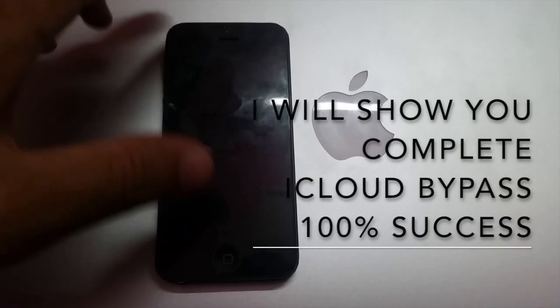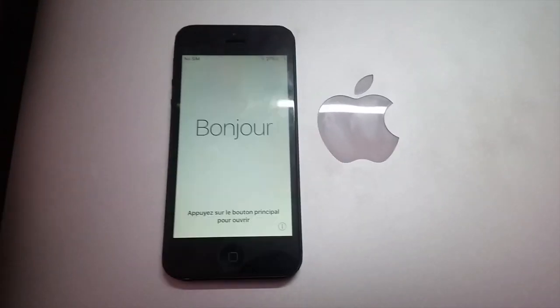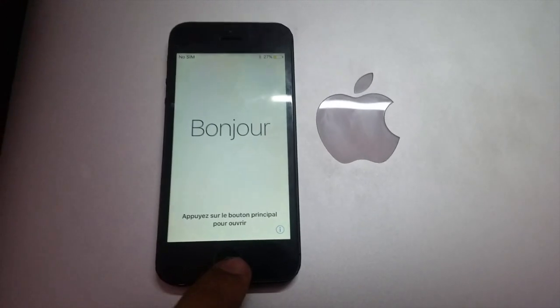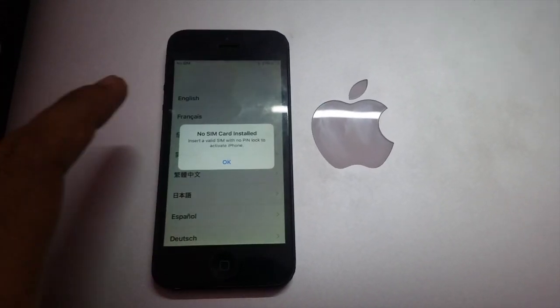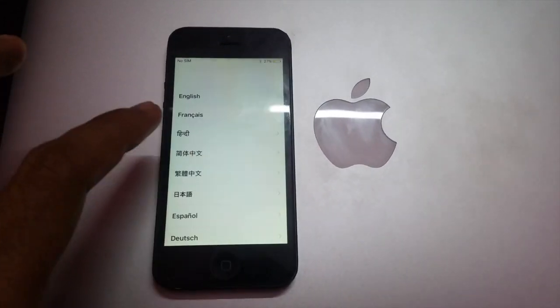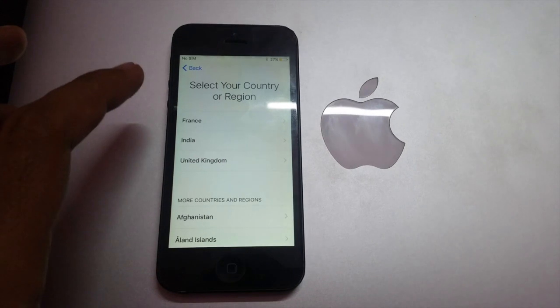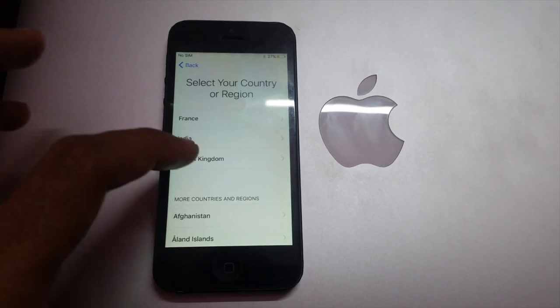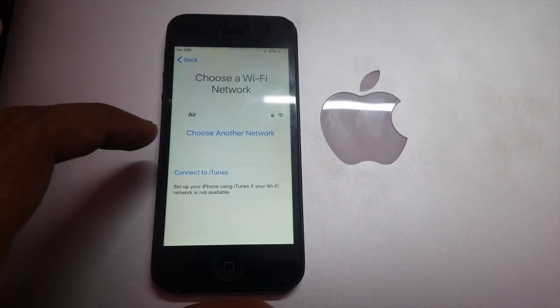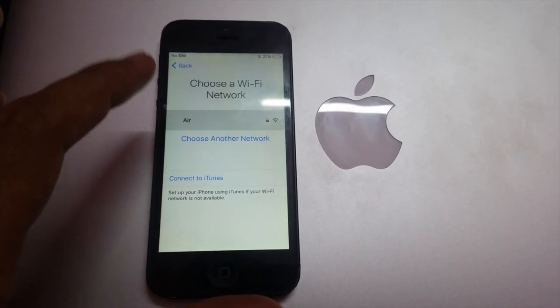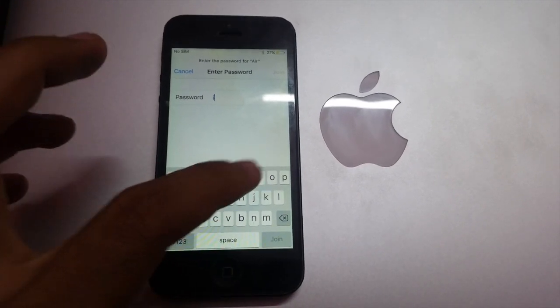What's up guys, without wasting any time let's start. Today I'm going to show you how to completely bypass an iPhone using DNS. So first of all, I'm going to show you that this is an iCloud locked phone.